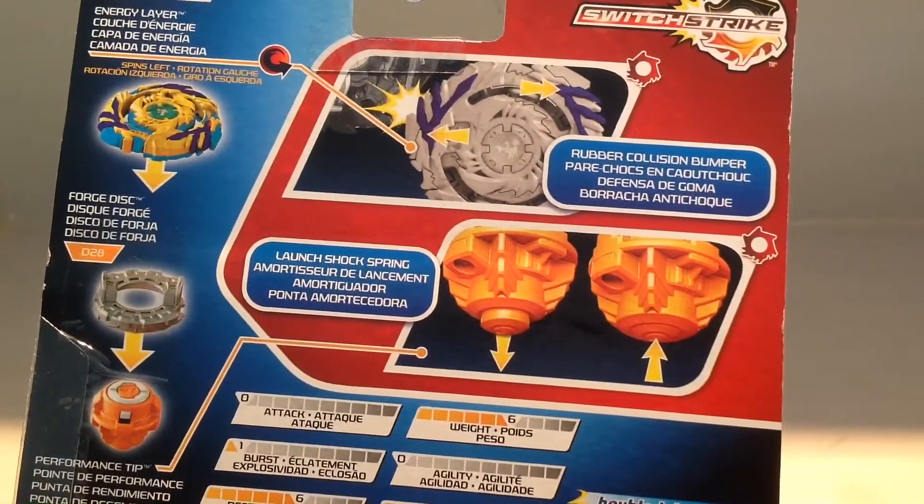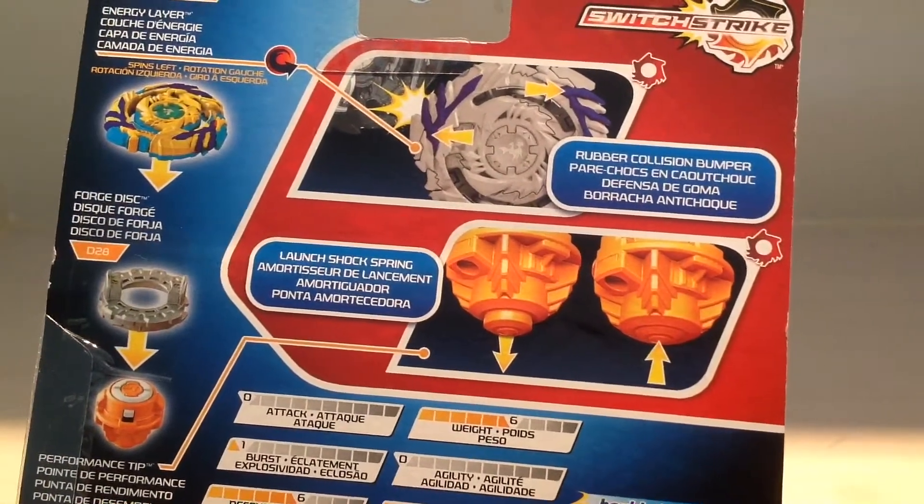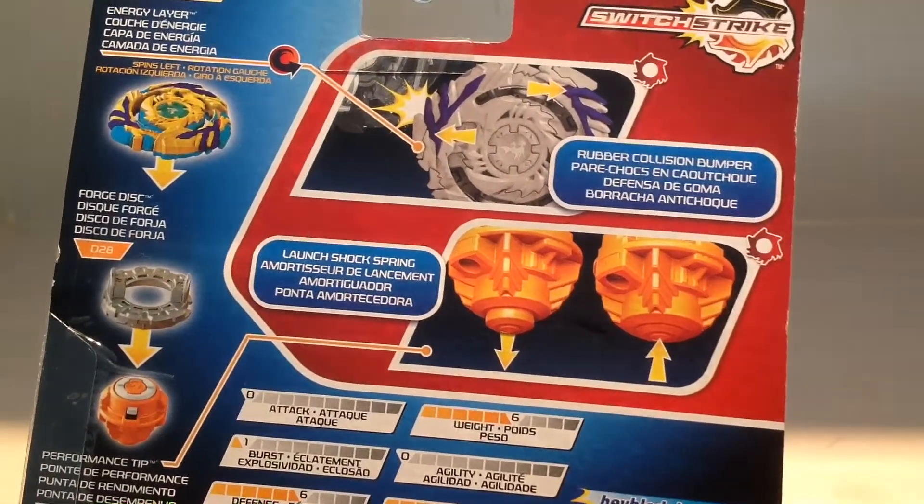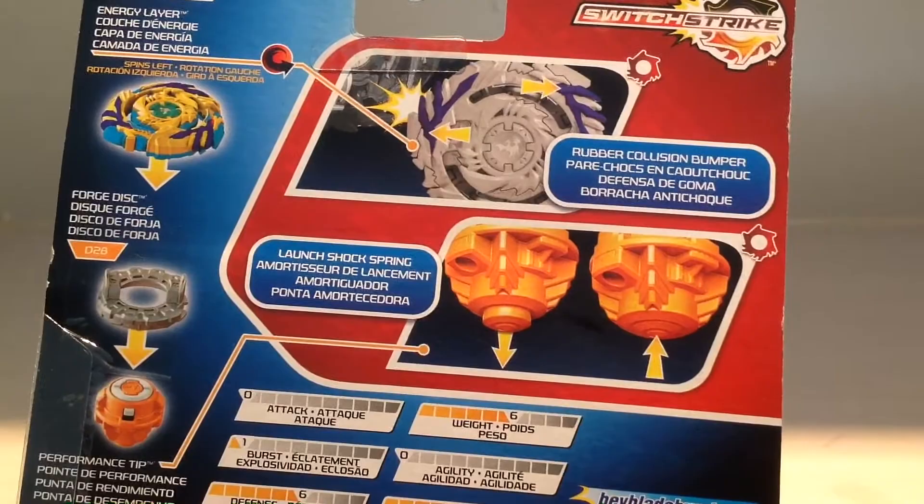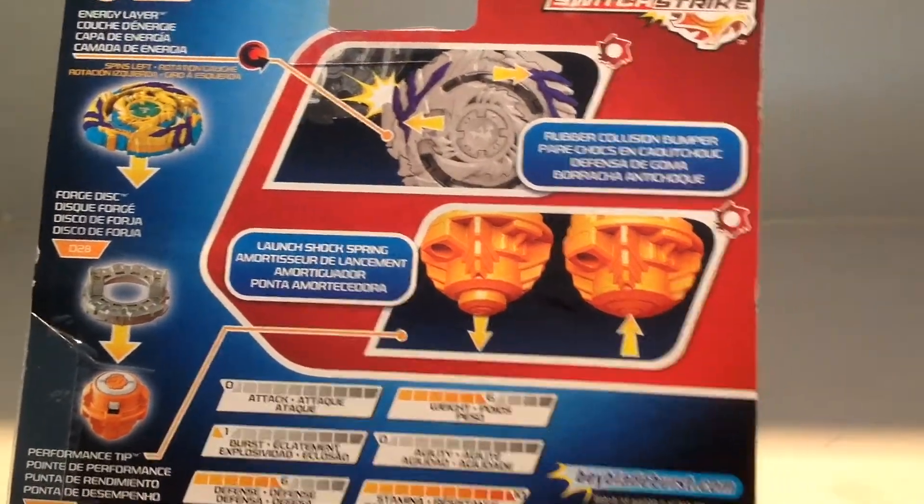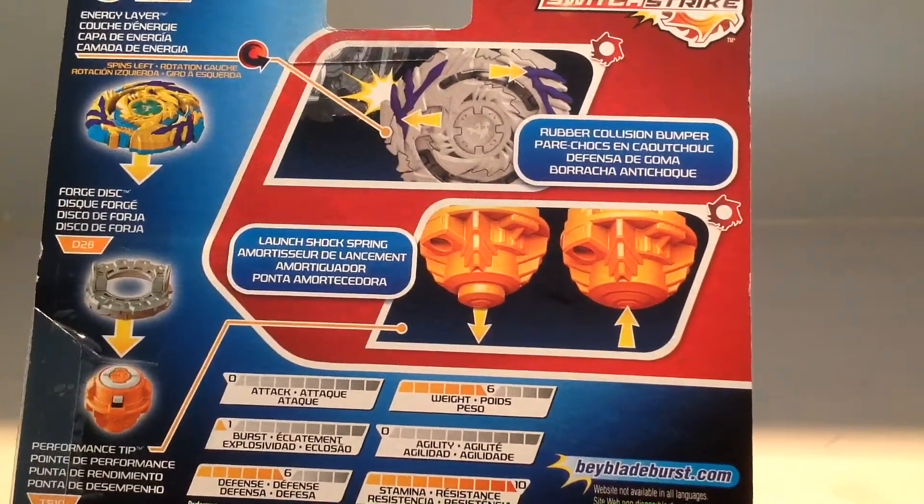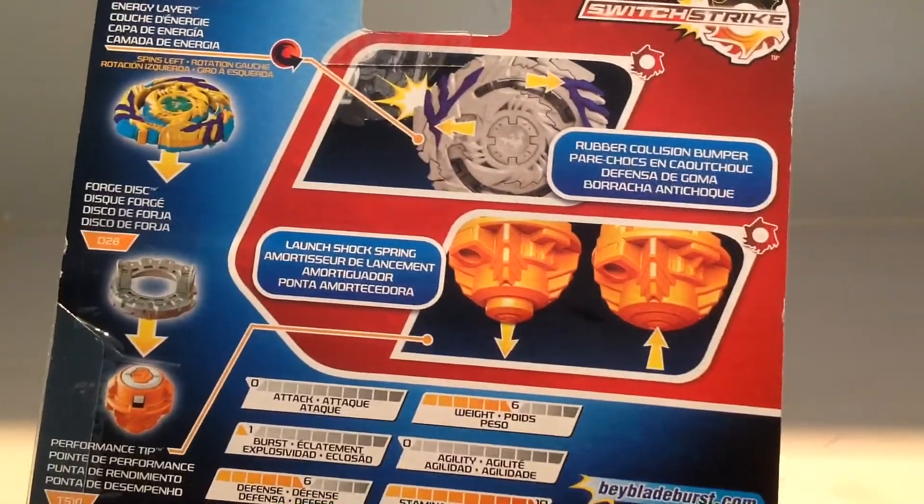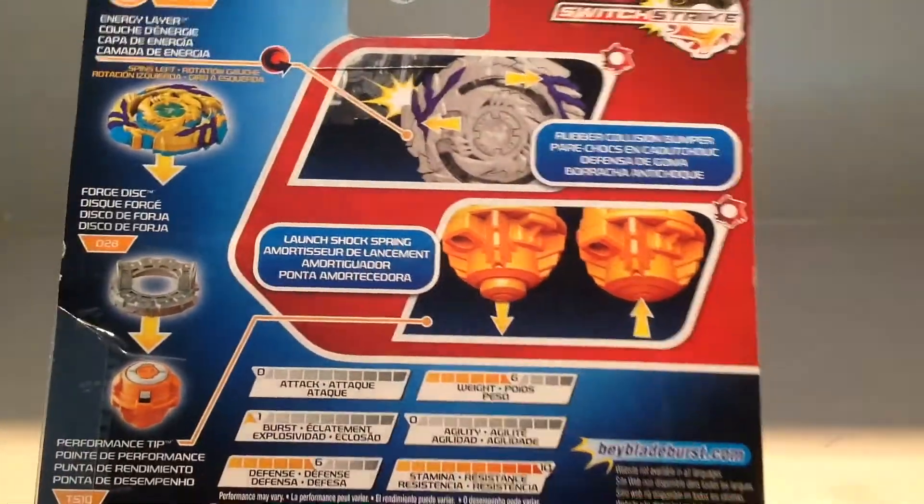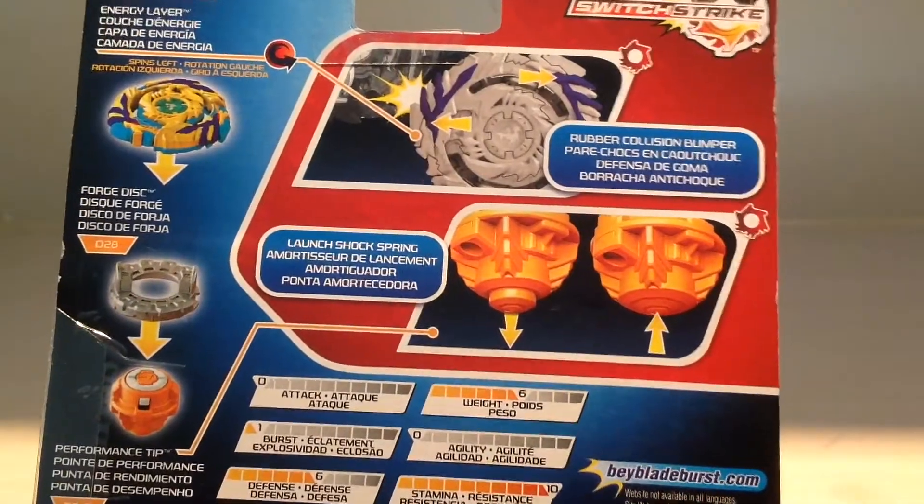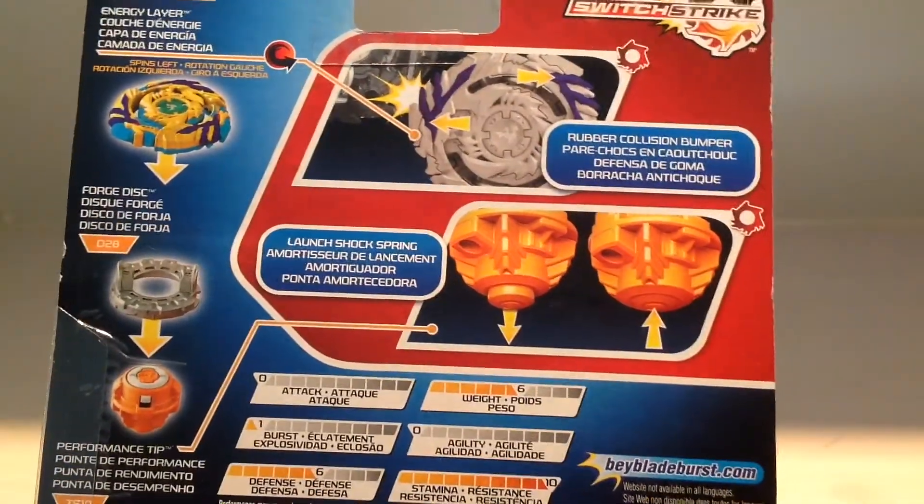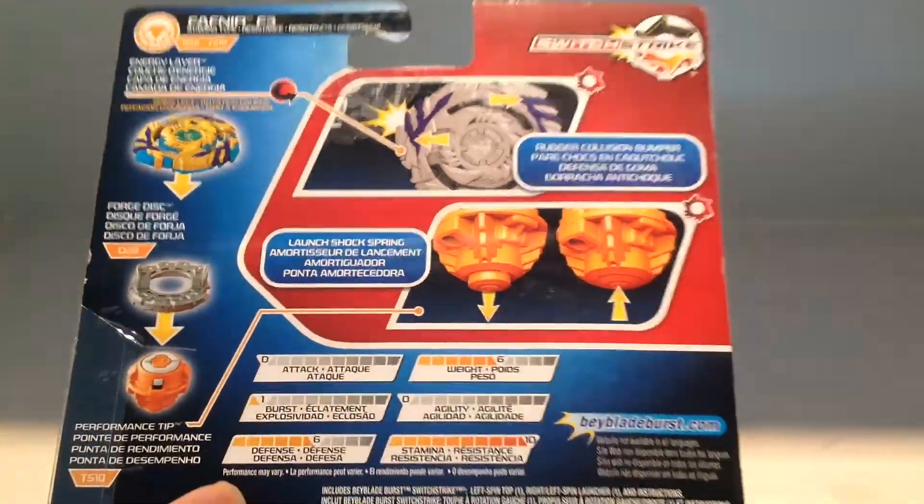And the launch shock spring, the tip, it goes in. So then it doesn't shock the Beyblade more and doesn't lose Stamina.